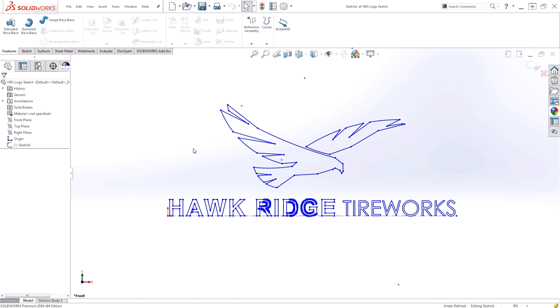Blocks allow you to save a group of entities to reuse over and over again throughout multiple designs. Blocks are extremely helpful when working with things such as logos that we might want to incorporate into multiple models.